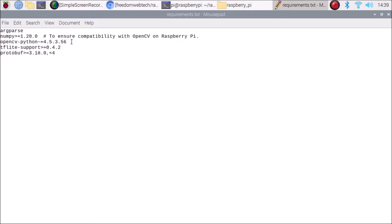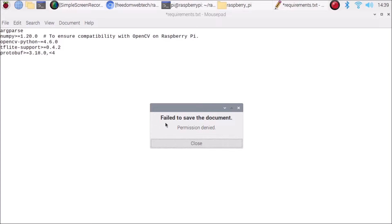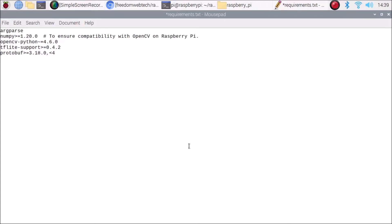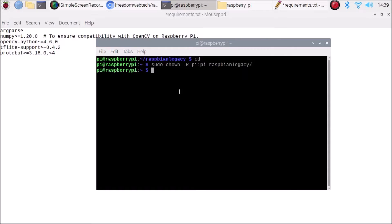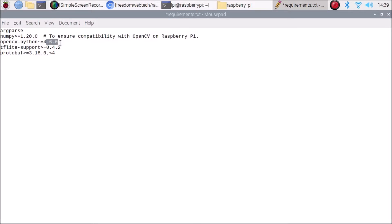In requirements.txt, the OpenCV version is the old 4.5.3.56, but we installed 4.6.0, so we need to update it. Change it to 4.6.0 and save. However, you may get 'permission denied' — to fix this, run: sudo chown -R pi:pi raspbian-legacy. After changing the owner, saving the file works successfully.